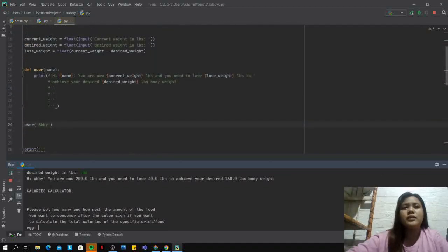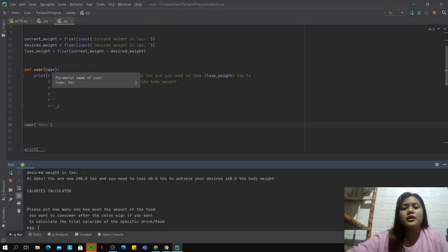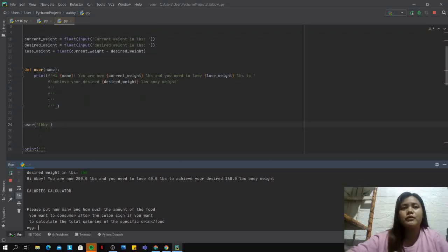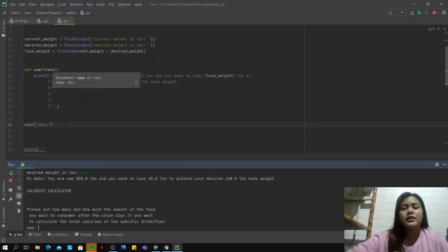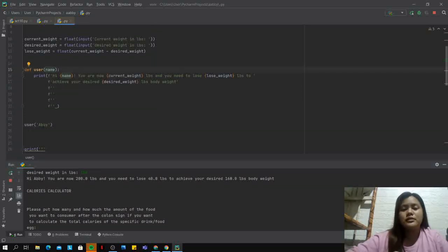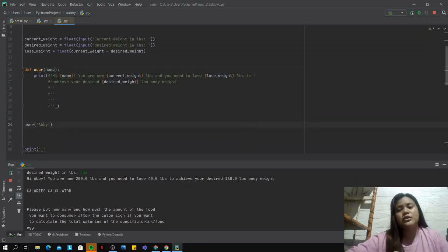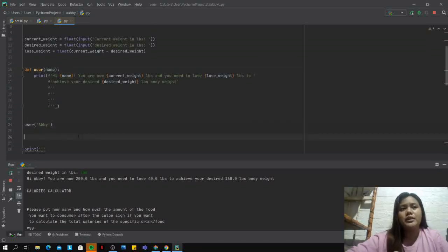You can see here that there is no name indicated in the definition function, but I've introduced the parameter which is Abby. You can see that the name here is changed to the parameter Abby. In the print statement or in the terminal, we can see that the name is executed with the parameter Abby.